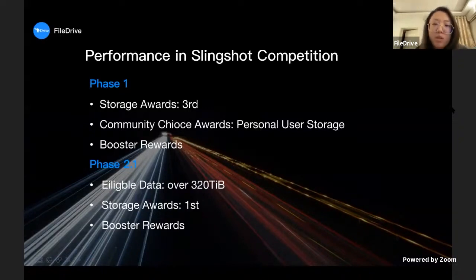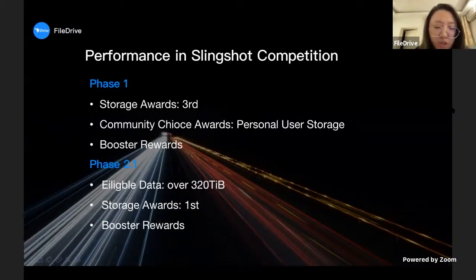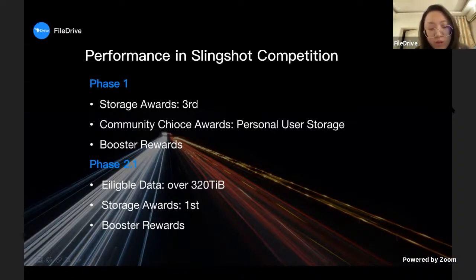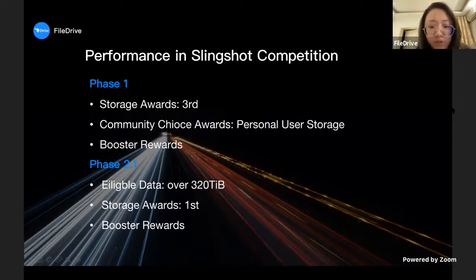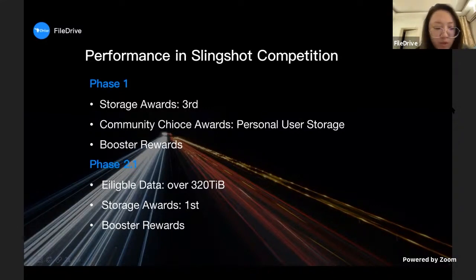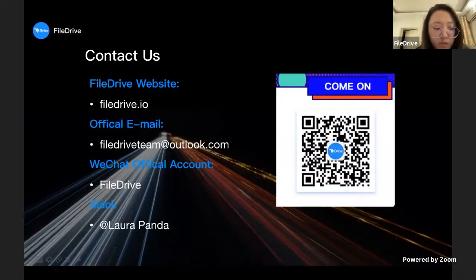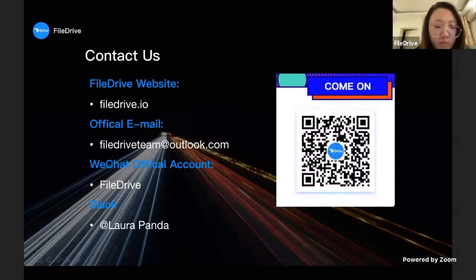Our team has participated in Slingshot competition since phase one, and our performance I think is quite good. Since we are a startup team, we really welcome more suggestions. If you are interested in our project or have any ideas or questions about real data storage on the Filecoin network, please contact us. You can see different methods or you can reach out to us.